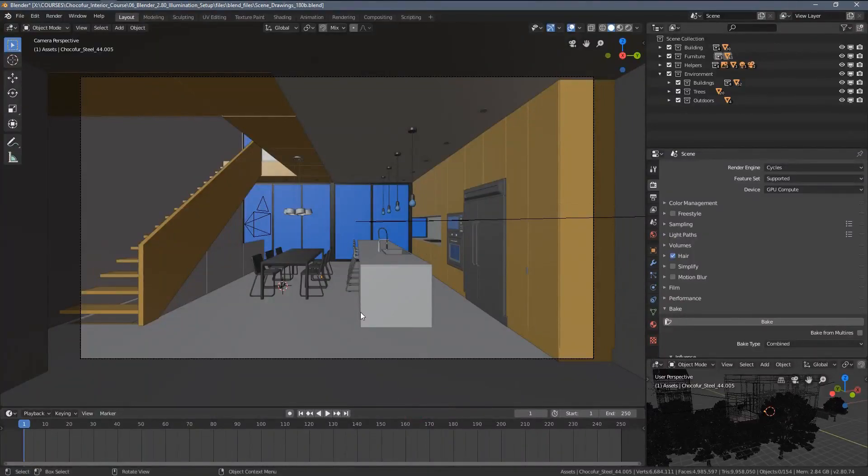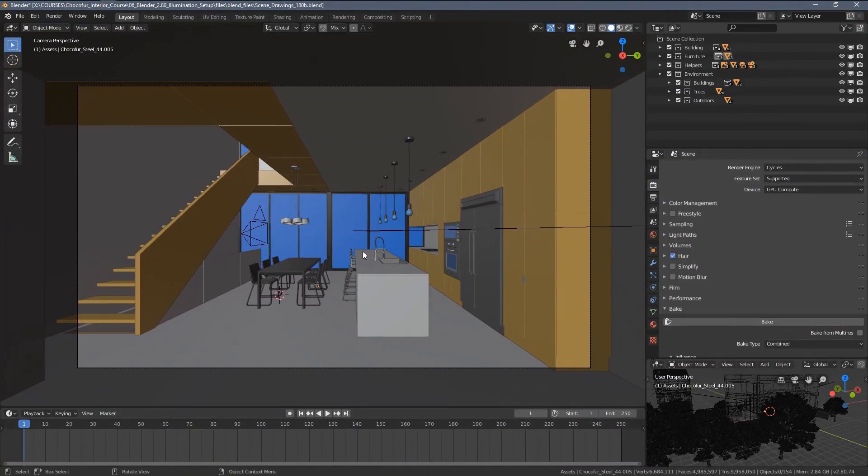In this video, we are going to discuss render passes and how you can use them to enhance your image.